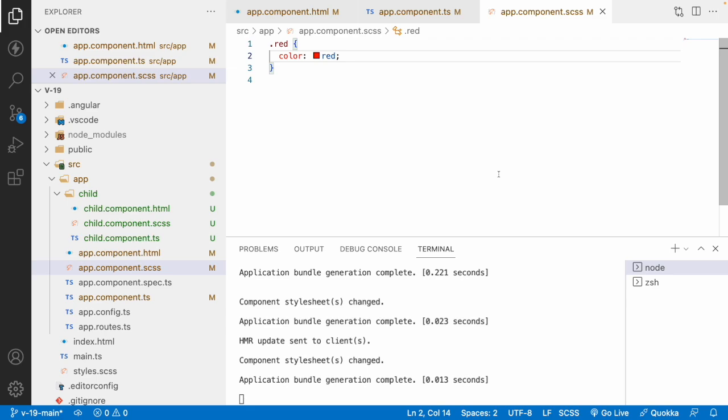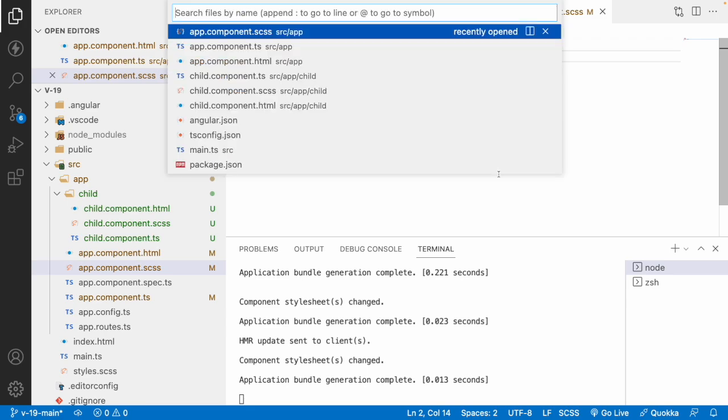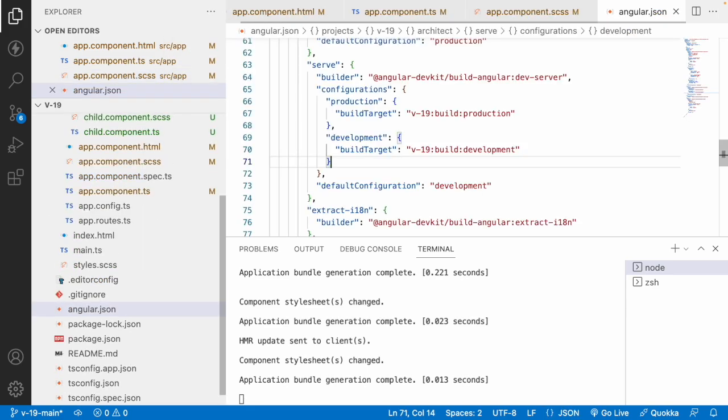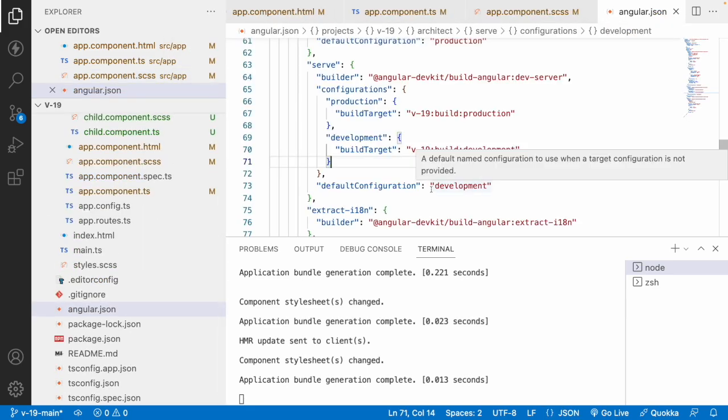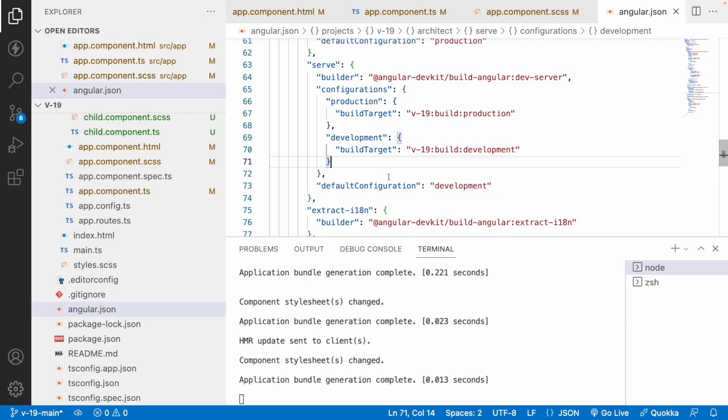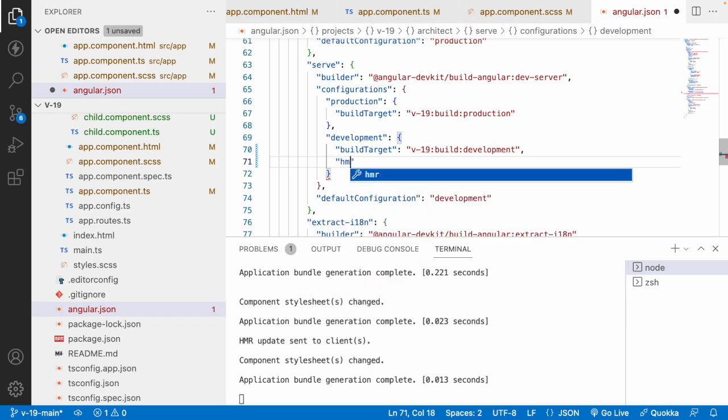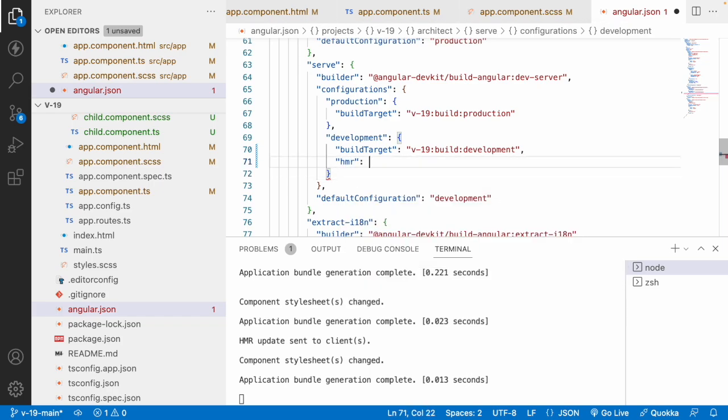Now we have used this HMR as no HMR, and if you want to use this HMR and if you want to make it as a default in your application, just go into your angular.json. In general, angular.json will be the default configurations and here we are not having any HMR. So by default from Angular 19, it is having a default value of true.